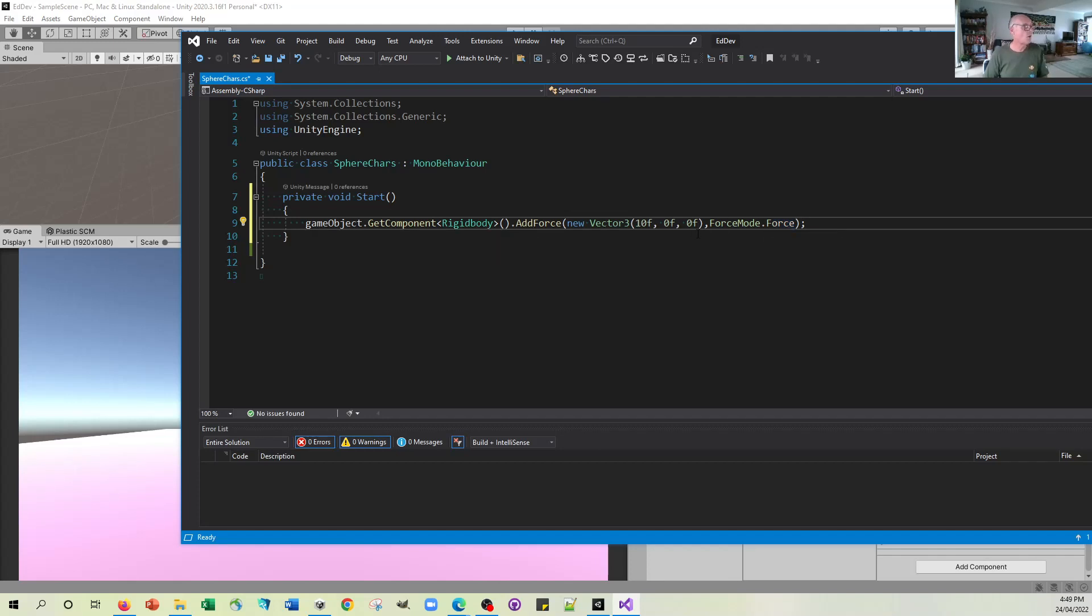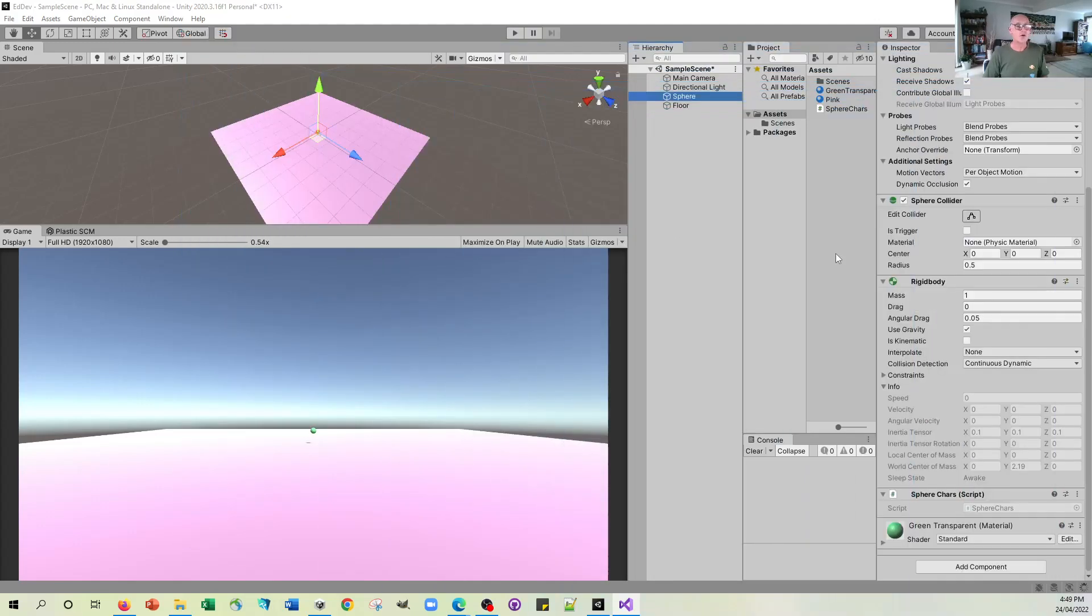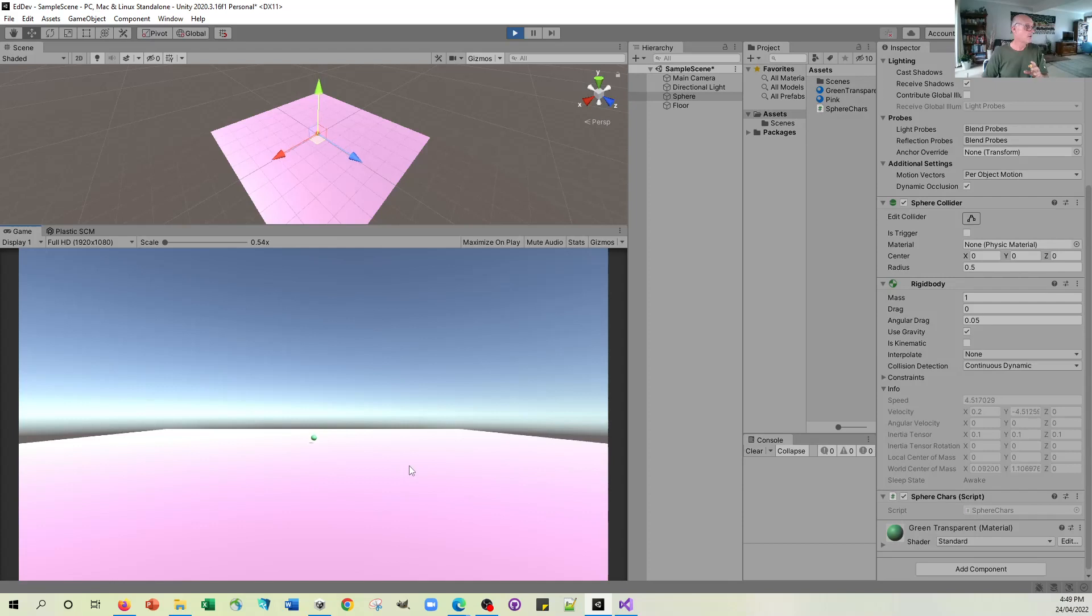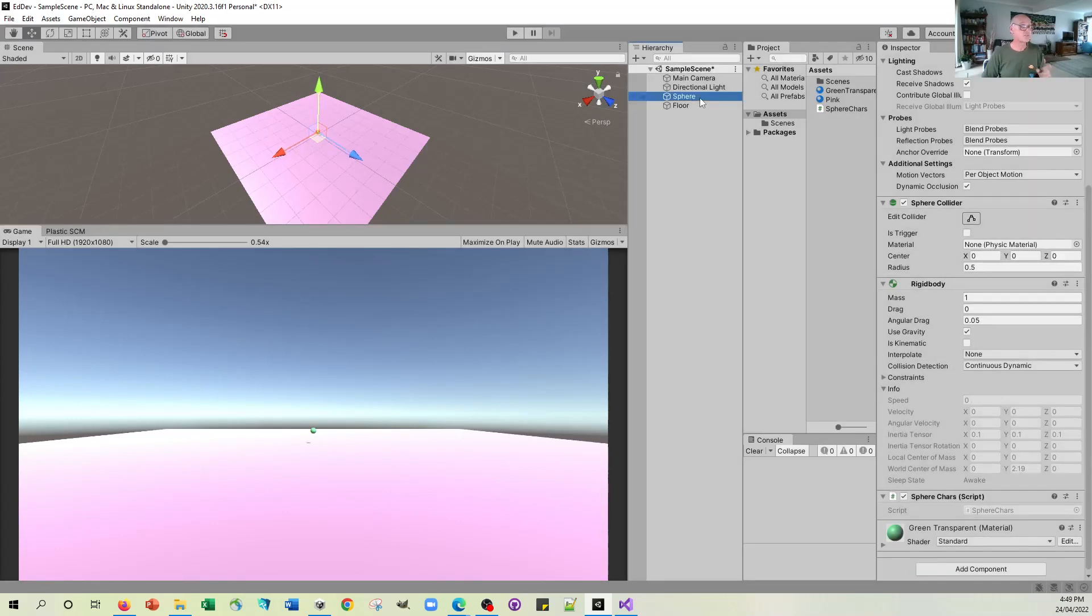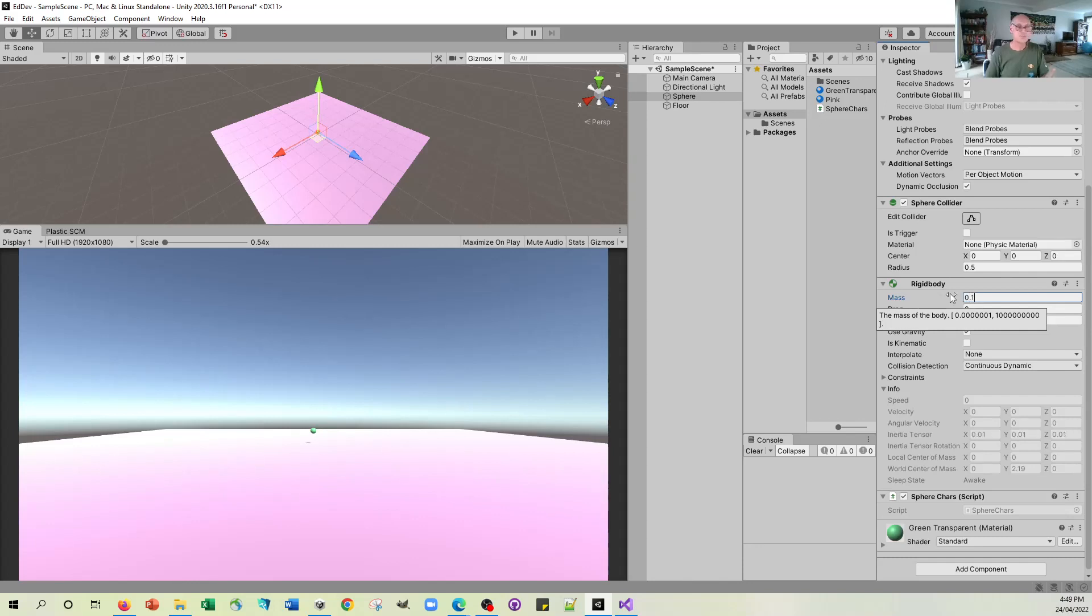So let's just see what happens if we do that. So I'll save that. So what should happen when I press play is that we'll get this force of 10 added to the X component. So let's press play. And what will happen? Not very much. Possibly because the mass of this sphere is quite large. It's 1, which sort of implies a kilogram in Unity speak.